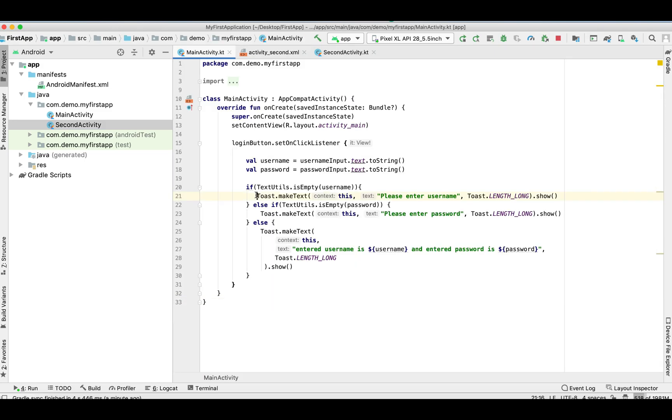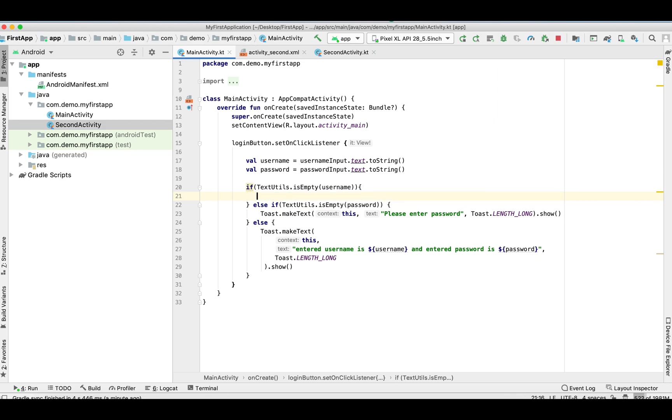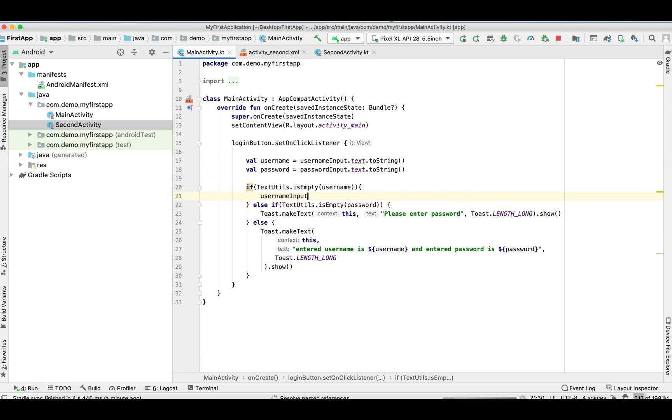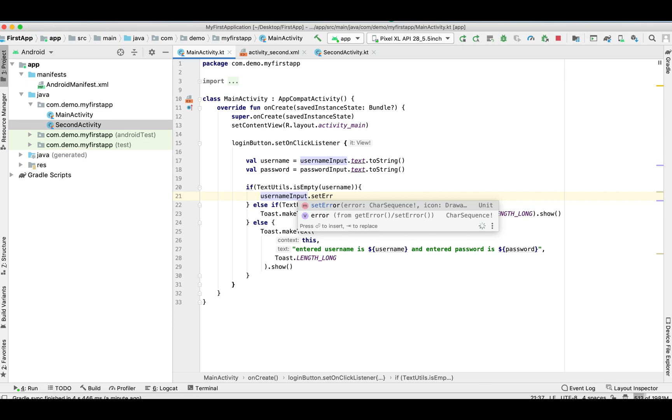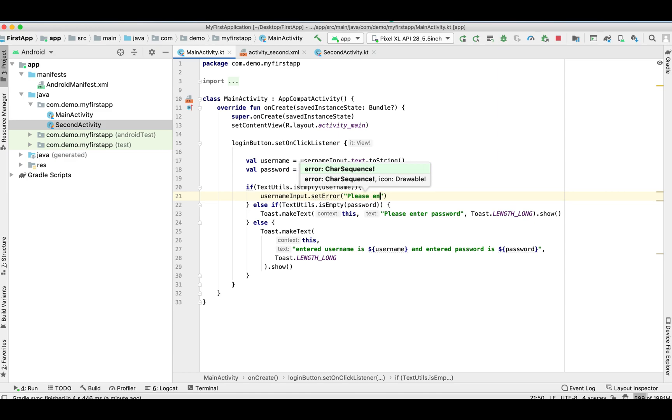Now move to our MainActivity. Let's remove this toast and I'm going to show how we can set the inline error messages. So let's remove it and copy this: usernameInput.setError and define your error message 'please enter username'.